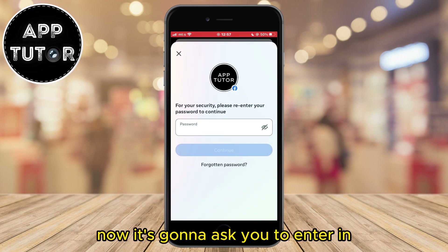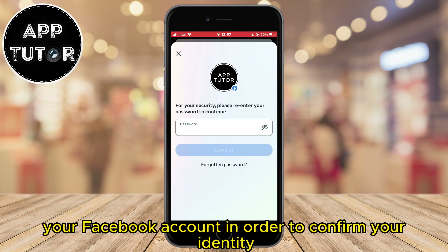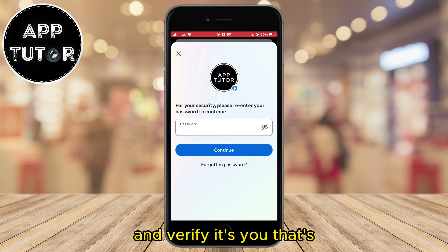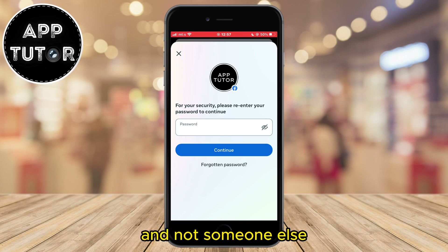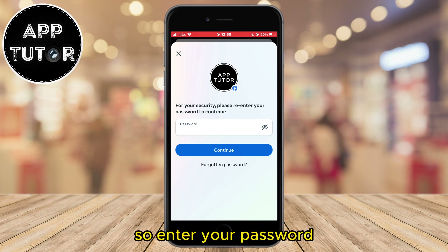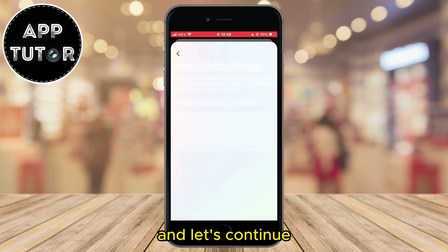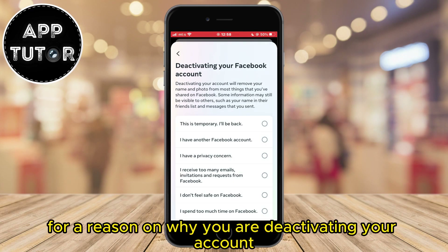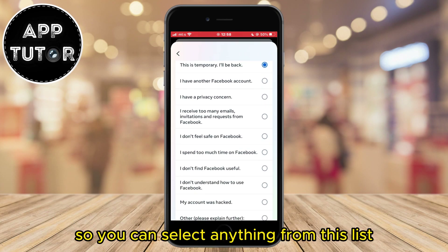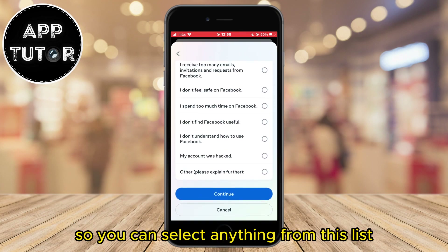Now it's going to ask you to enter your Facebook password in order to confirm your identity and verify it's you that's trying to deactivate your account and not someone else. So enter your password and let's continue. Facebook is going to ask you for a reason on why you are deactivating your account, so you can select anything from this list.